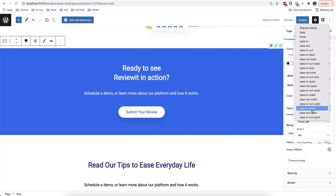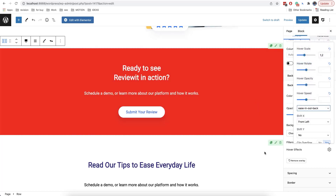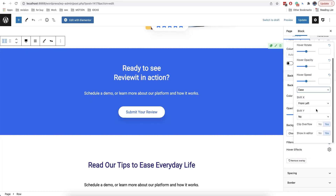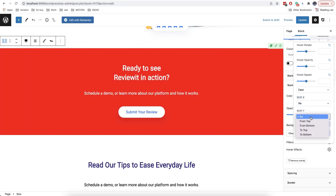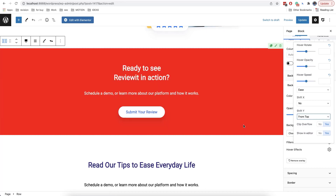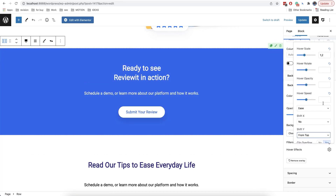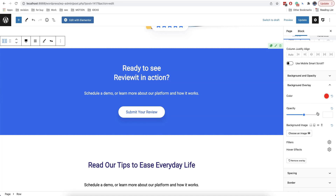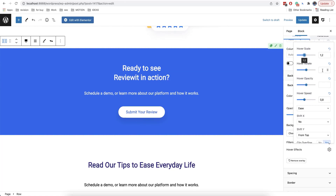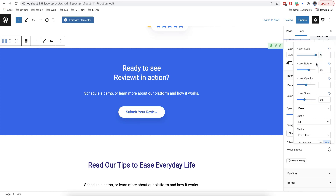You can also set a hover speed and a hover rotate. You can mix different effects and the result will be very interesting. Just experiment and make your sites more unique and more interesting.